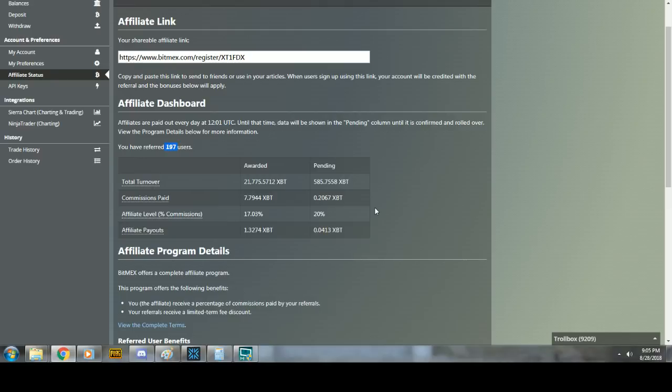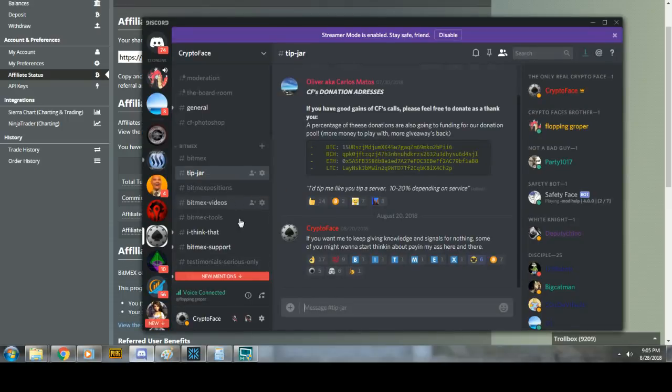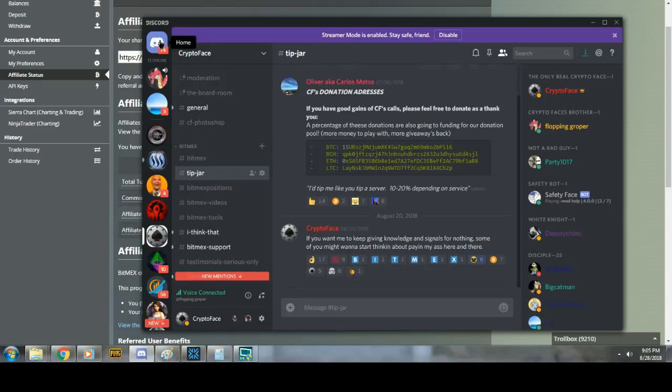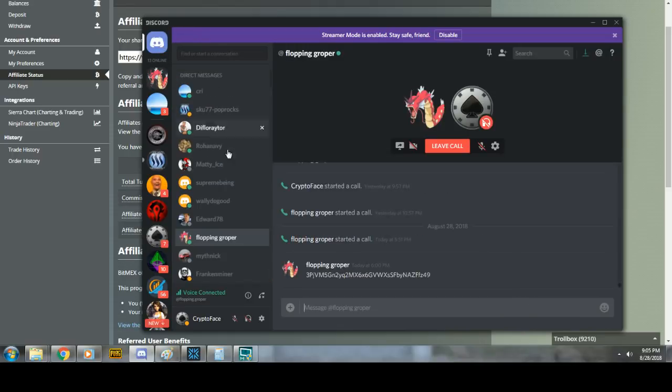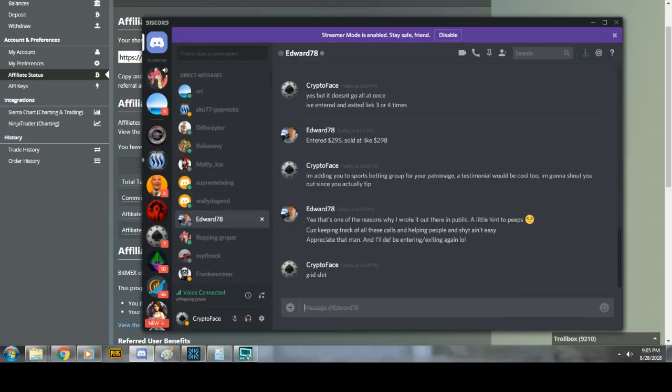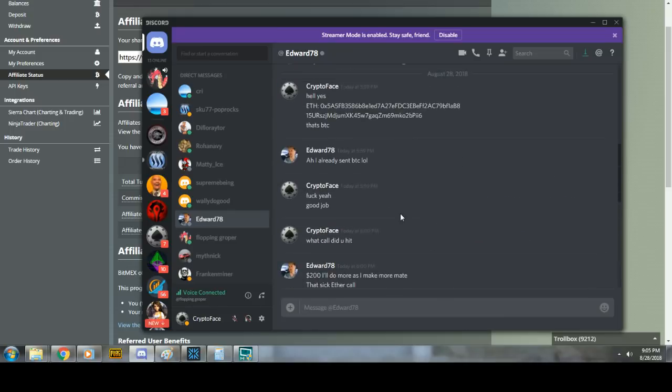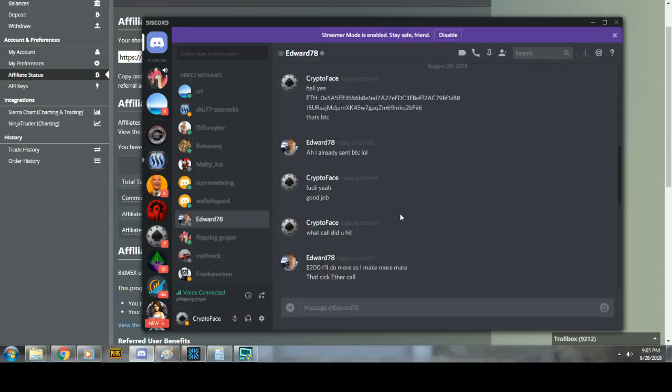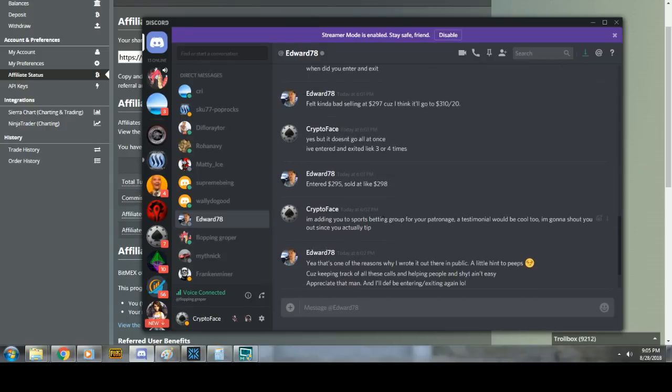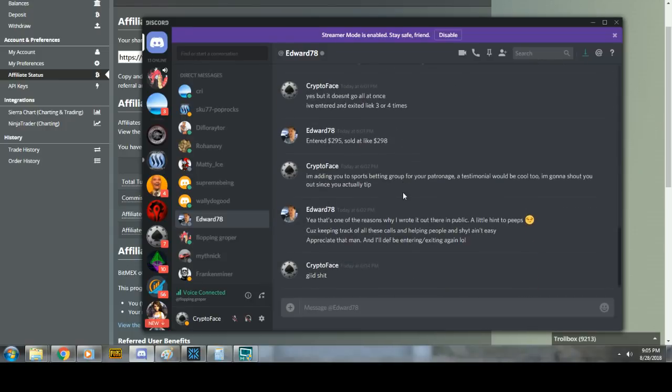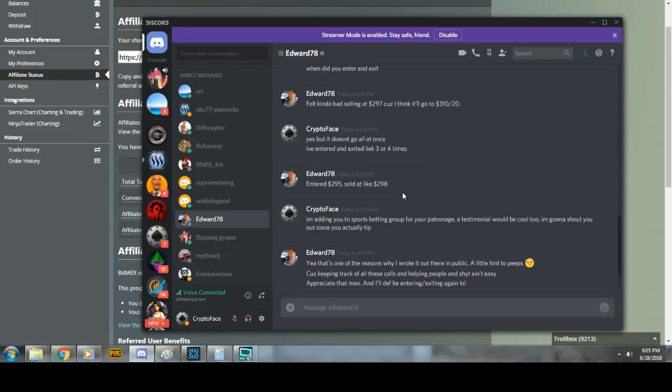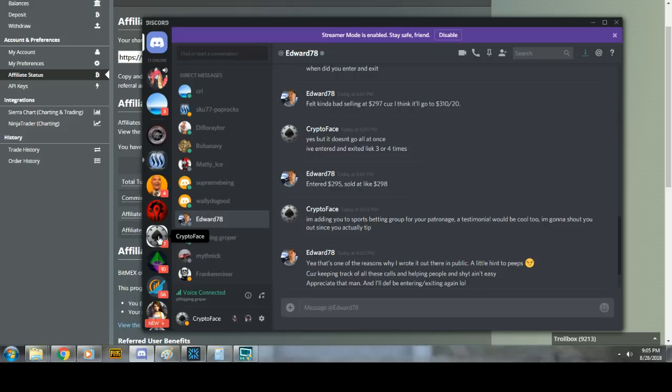And I'll tell you, the tip jar that we have in the Discord has been non-existent, basically until today. I'm going to shout him out. Edward78 sent me a tip. Why? Because he whacked the hell out of one of our calls today, just like everybody did.